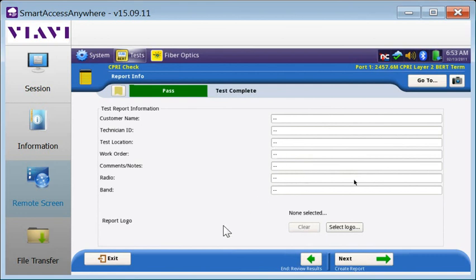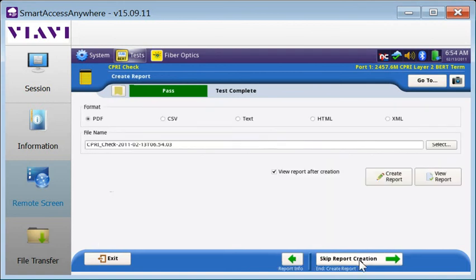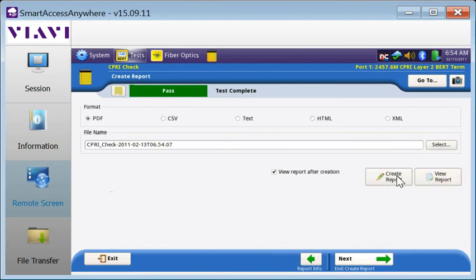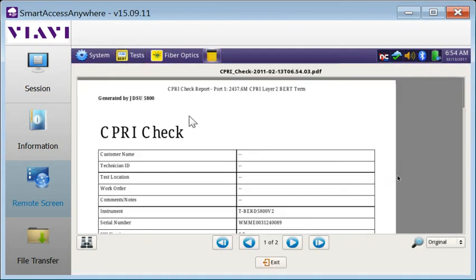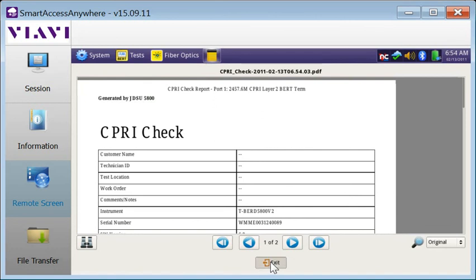Reports will include these results, along with a customizable header, where you can enter customer name, tech ID, test location, and other comments. Reports can be viewed after creation, and they're stored as a PDF file by default.